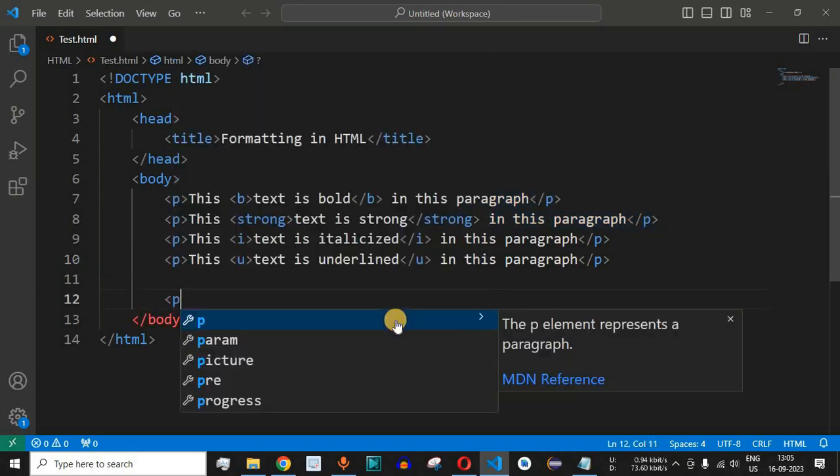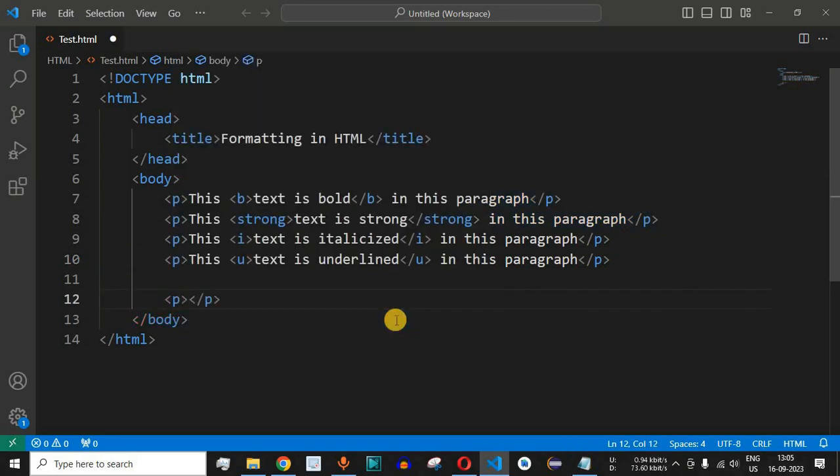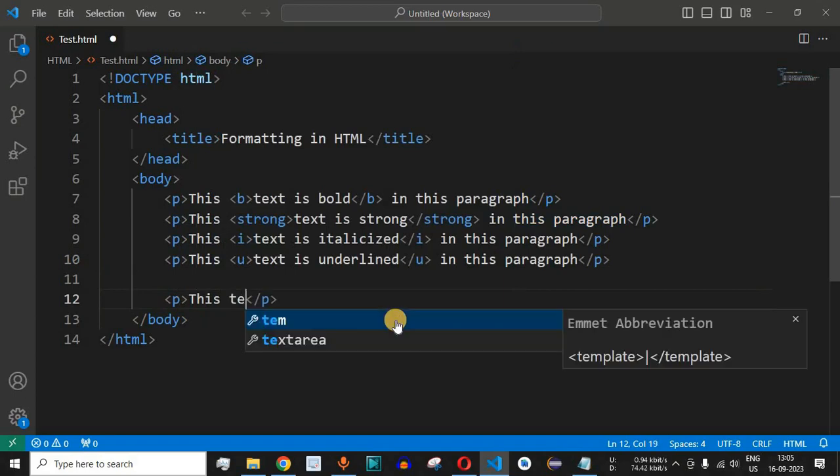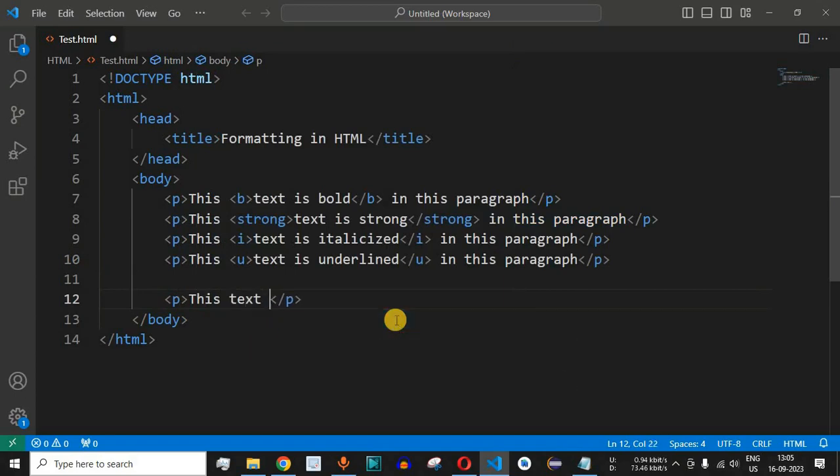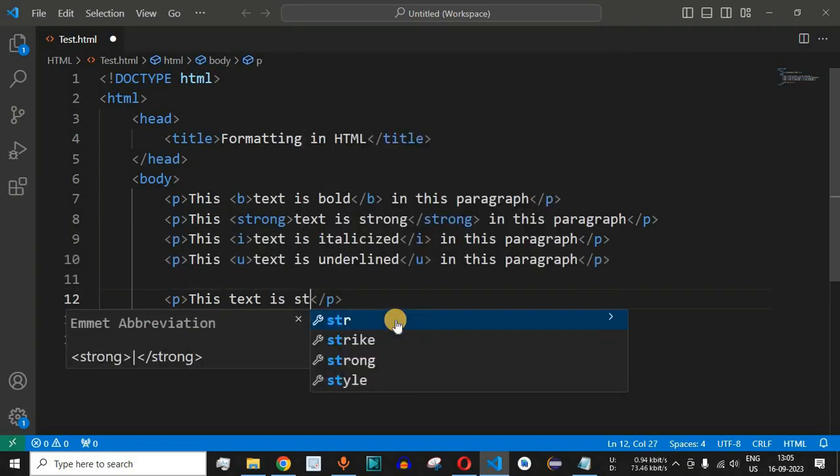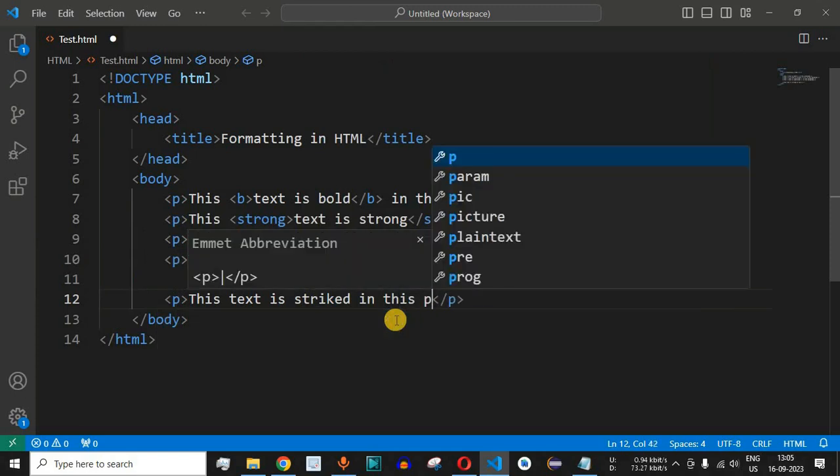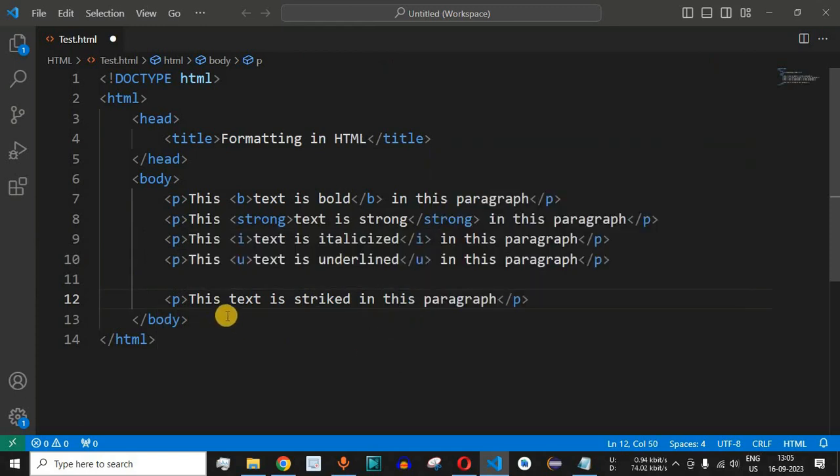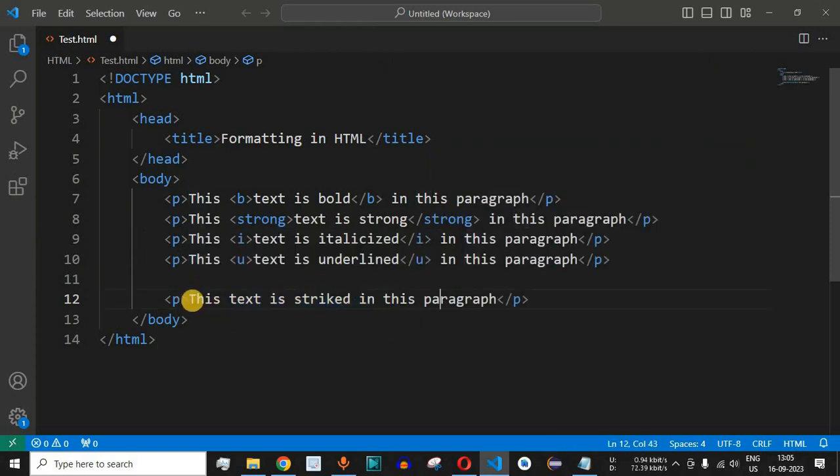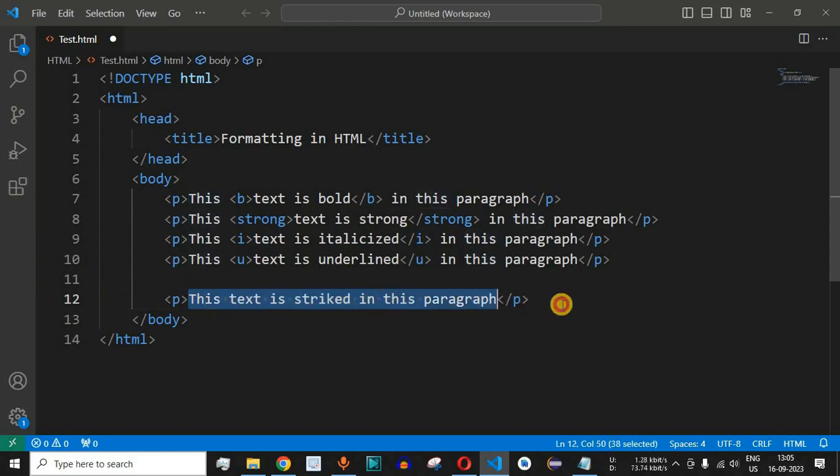We will have the p tag and inside this p tag we will say 'this text is strike in this paragraph'. Basically this is a very simple paragraph that we have written. It has a single statement that 'this text is strike in this paragraph'.